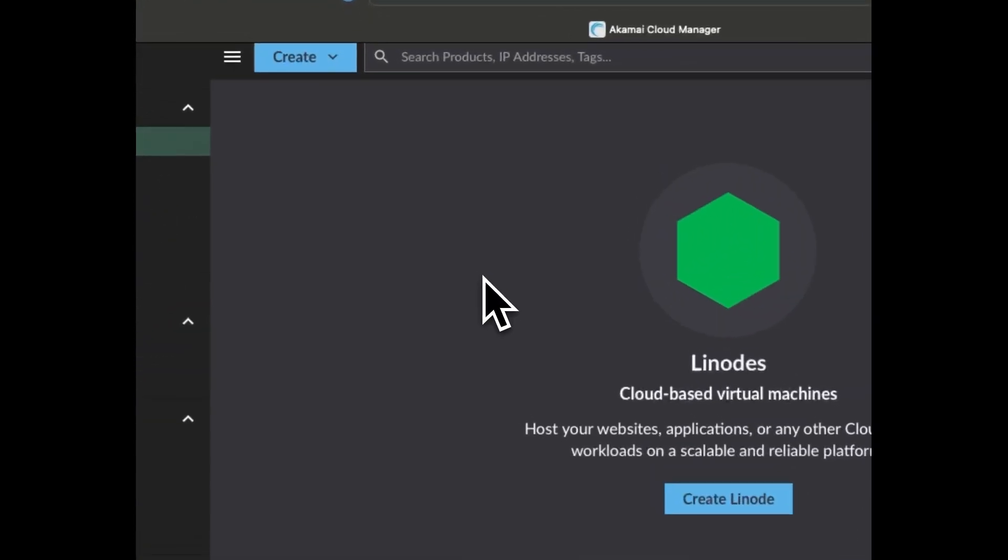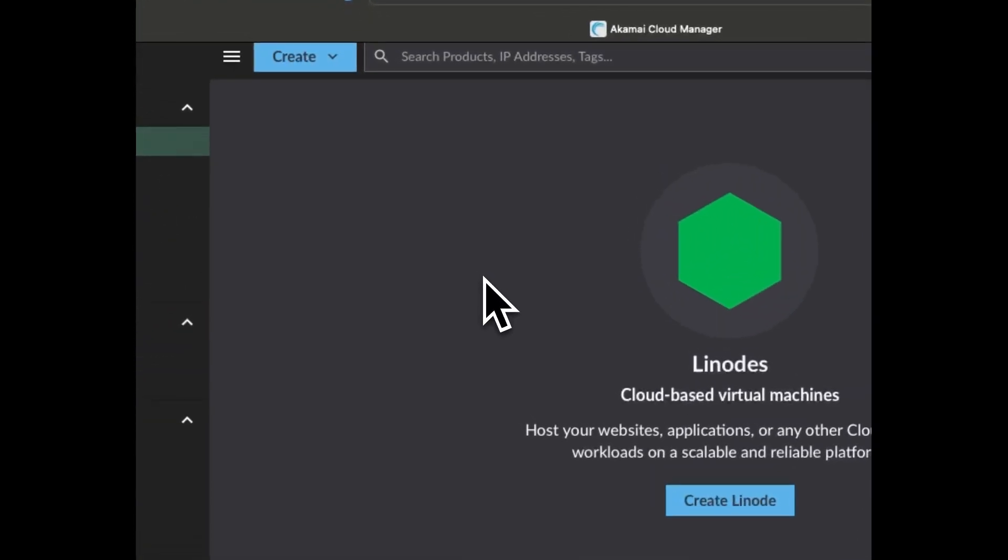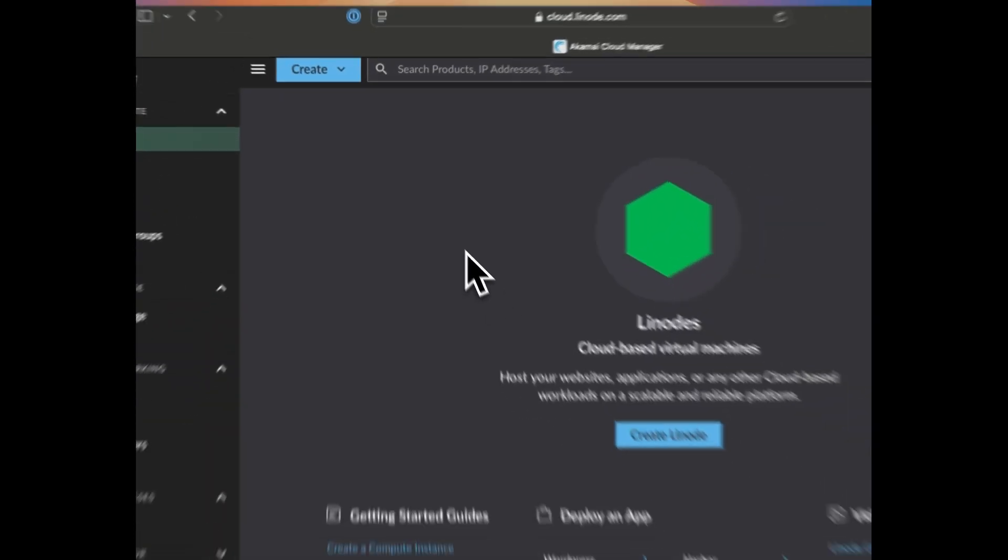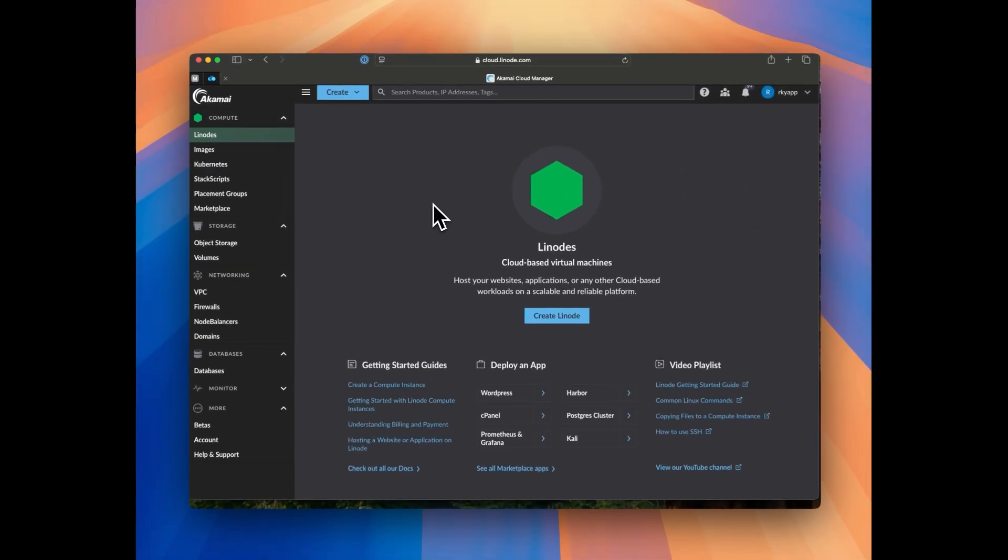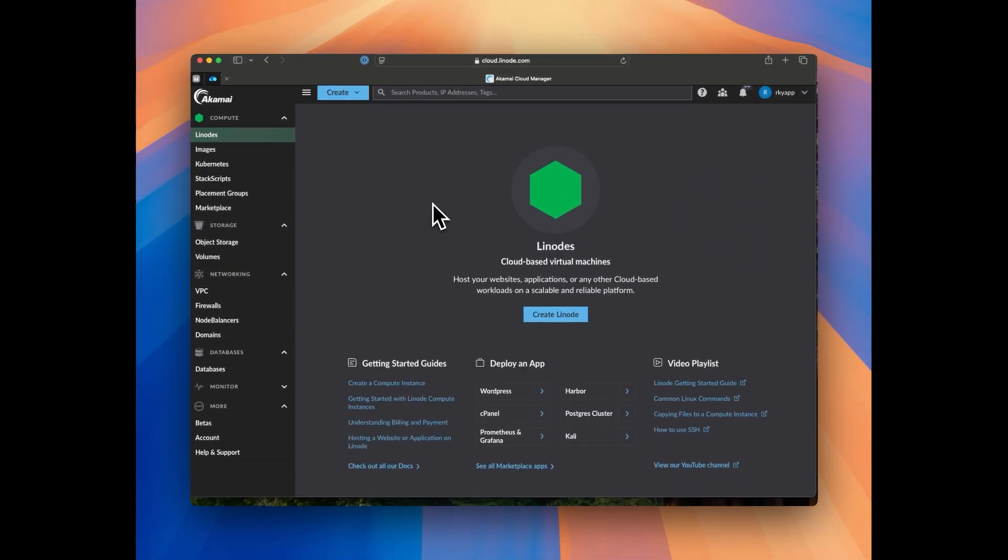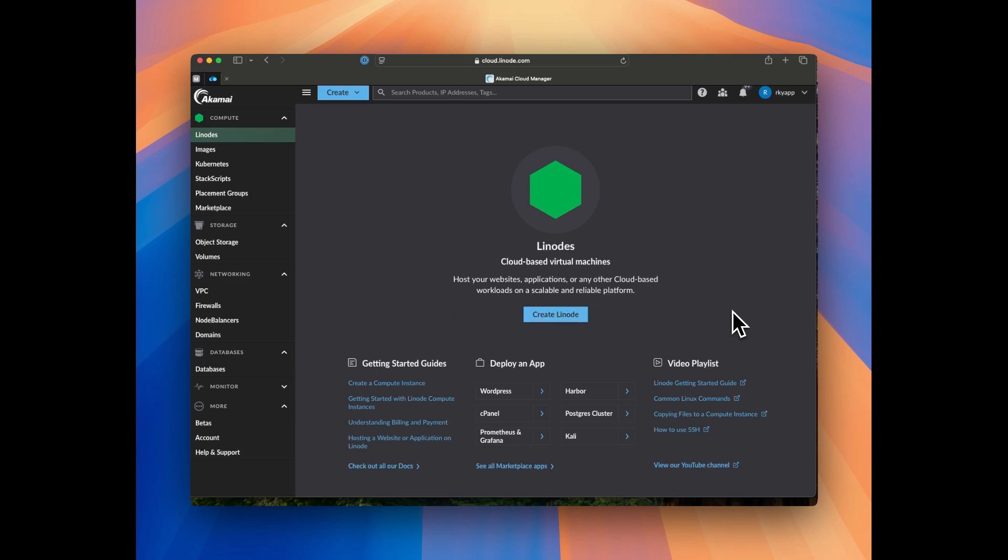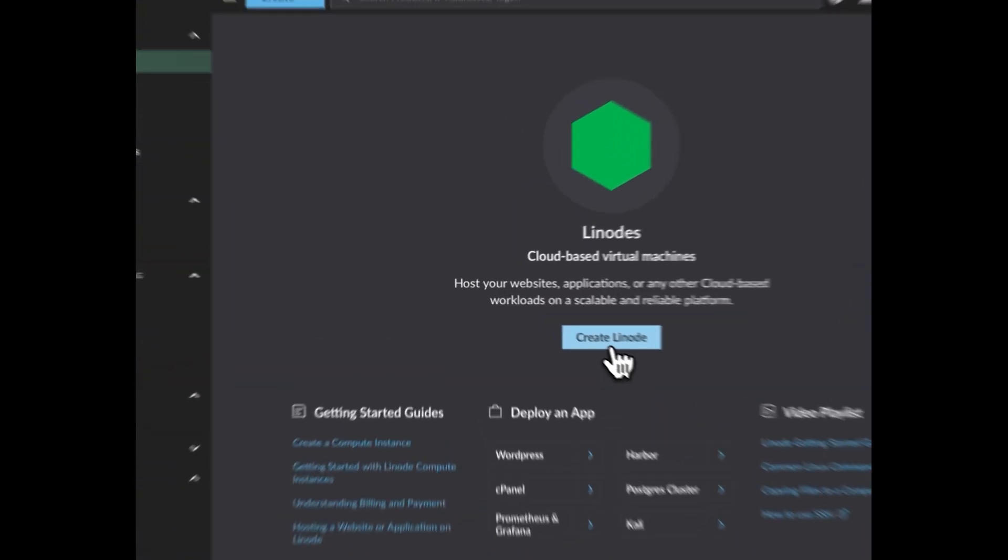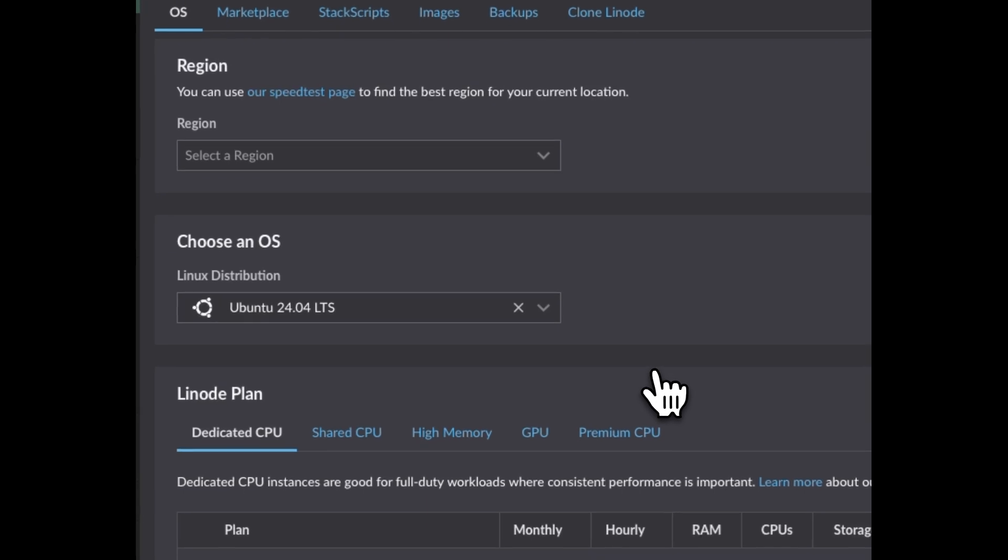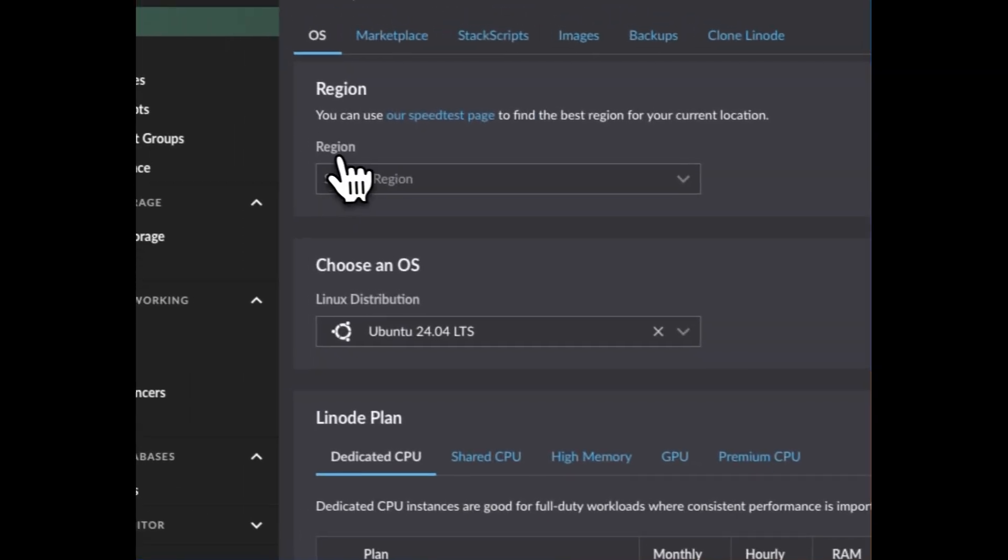Hi, in today's video we will be looking into how you can create GUI desktop using your Ubuntu server VPS. First thing first, login to your VPS provider. In my case I'm gonna use Linode.com and I'm gonna create one VPS server here. To create the VPS server in Linode, simply click on create Linode and then select the details.